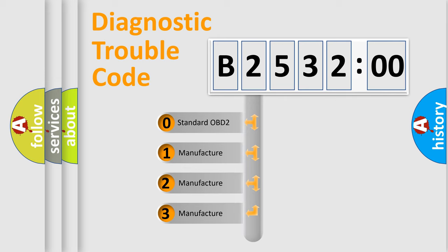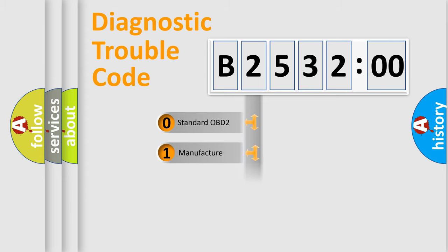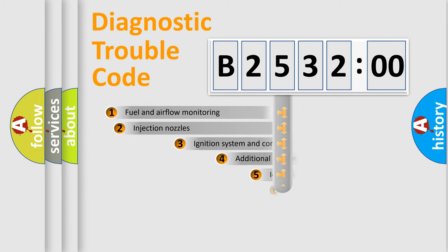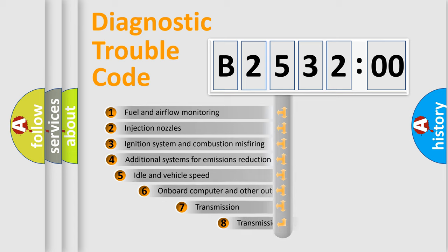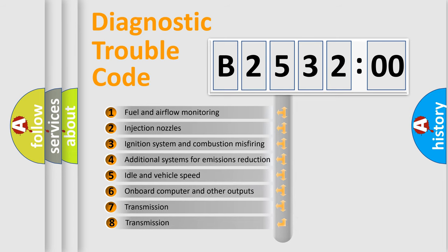If the second character is expressed as 0, it is a standardized error. In the case of numbers 1, 2, 3, it is a more prestigious expression of the car-specific error.